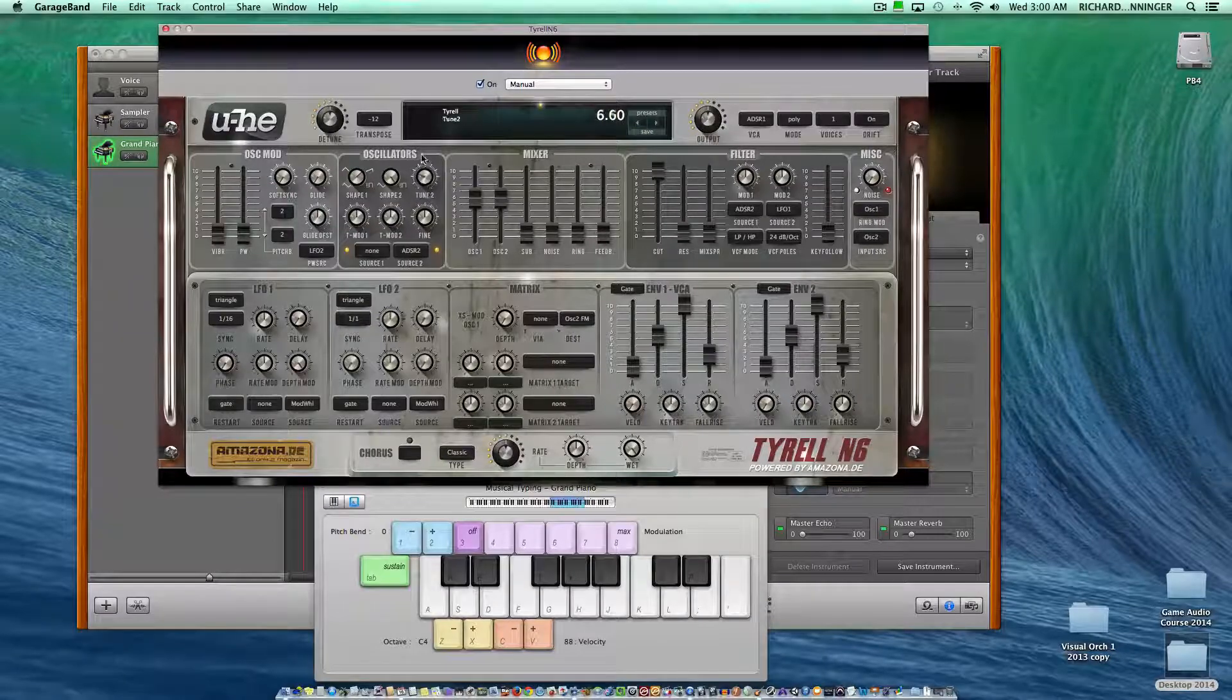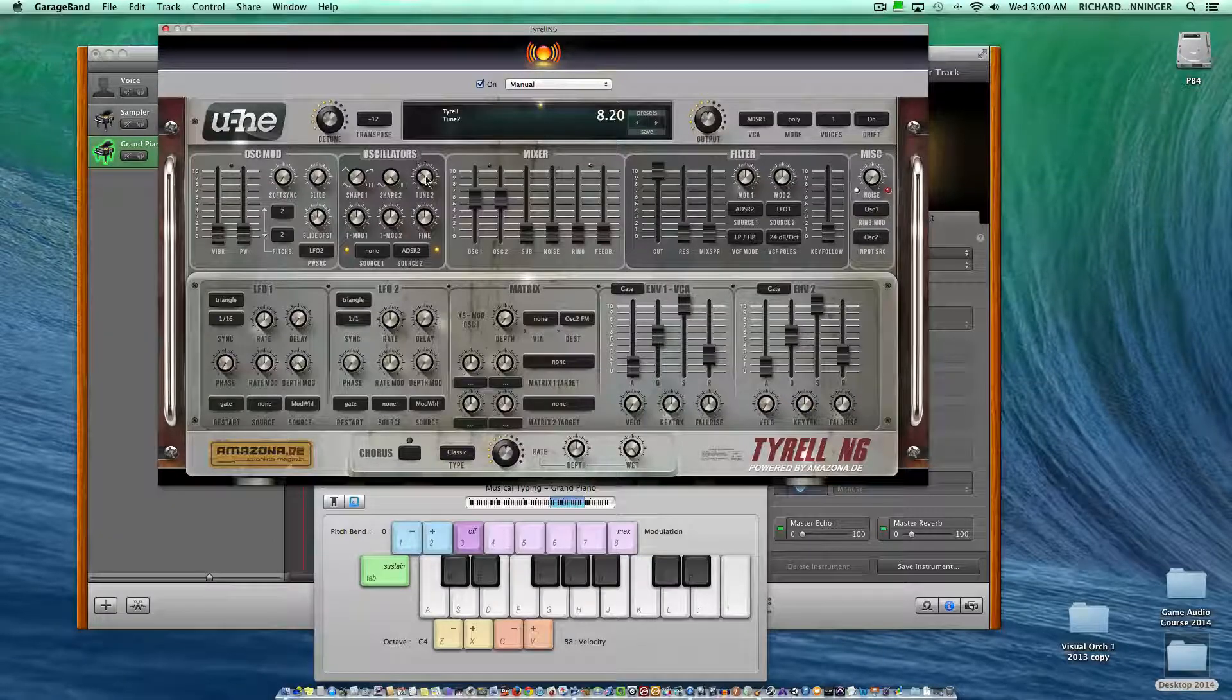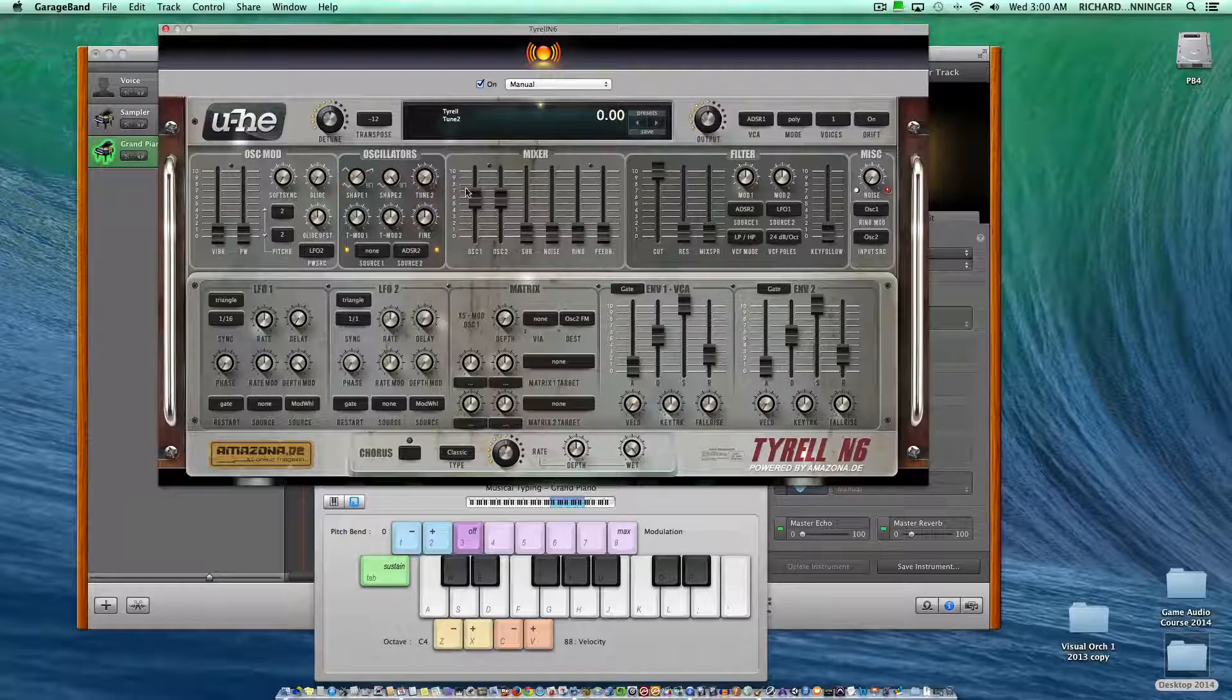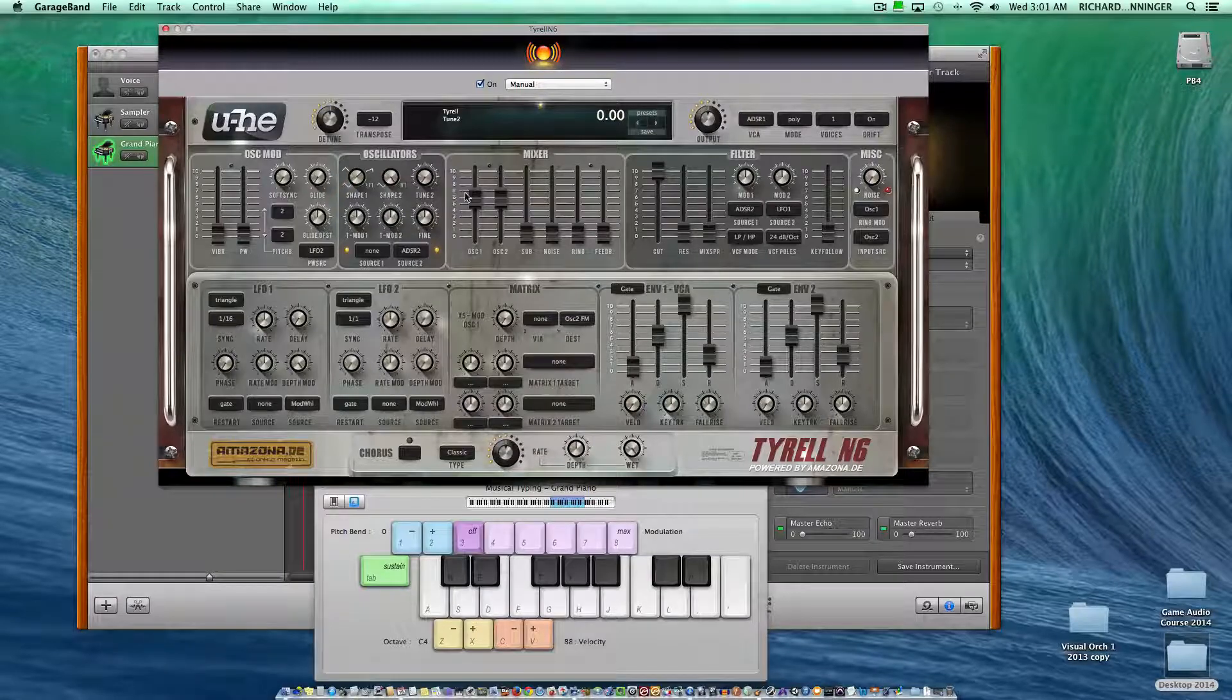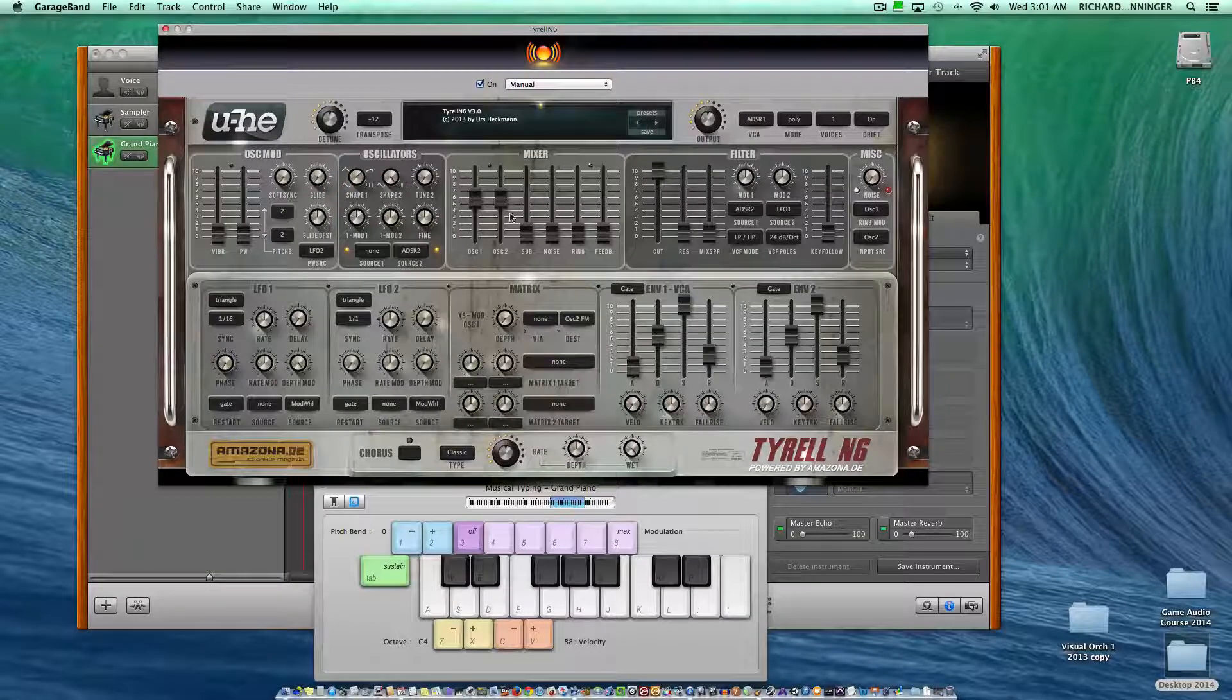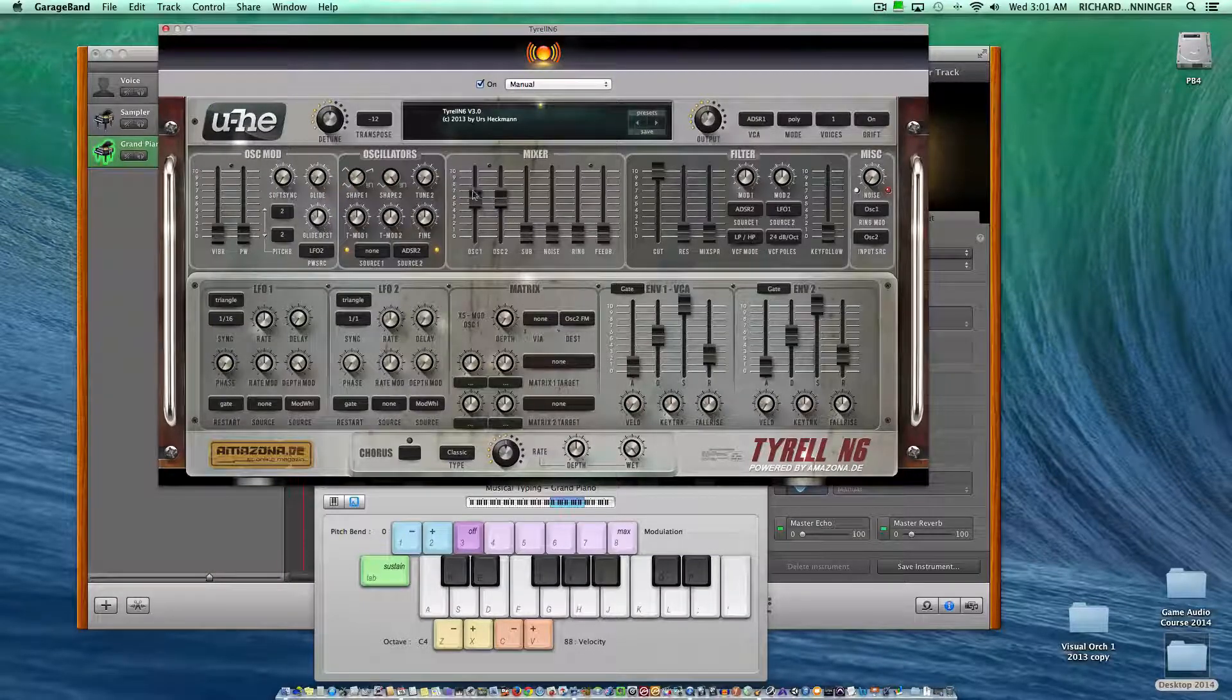Just double-click, don't even worry about the option. Those are your oscillators.